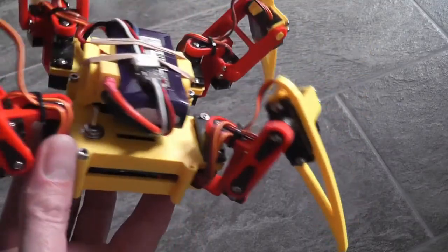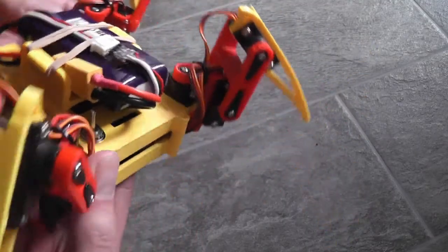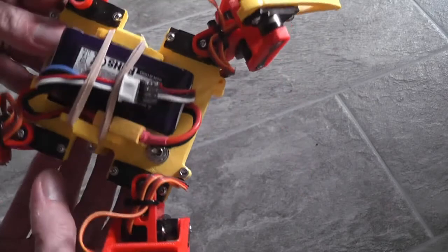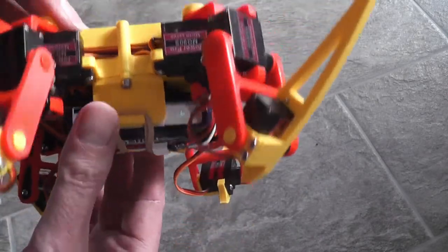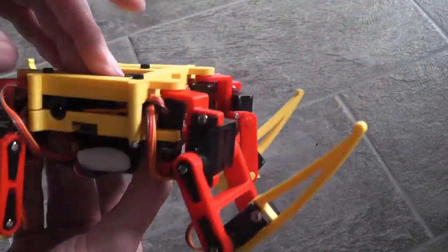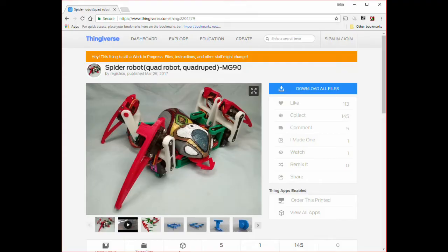For the last four weeks, I've been building, modifying and playing with this quadruped robot. It is based on the Spyderer robot designed by Regis Sue, available on Thingiverse and described on Instructables. Links are in the video description.